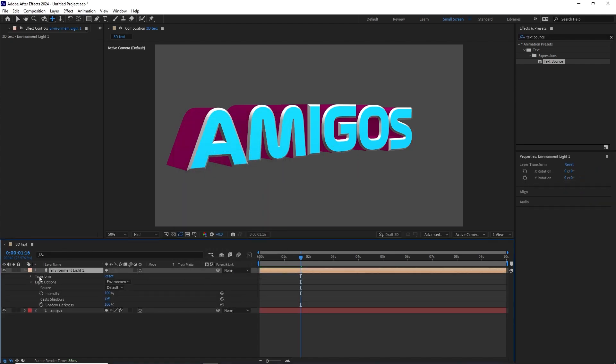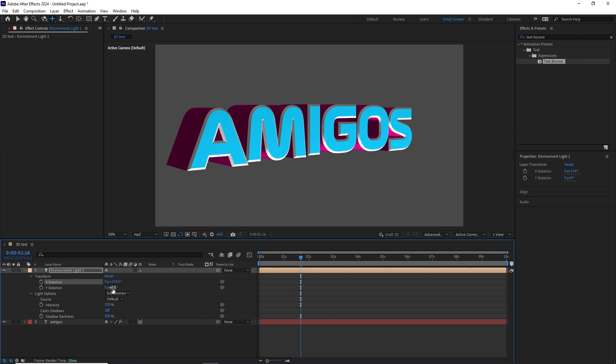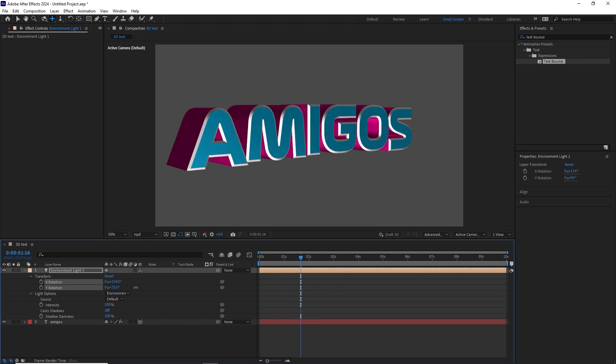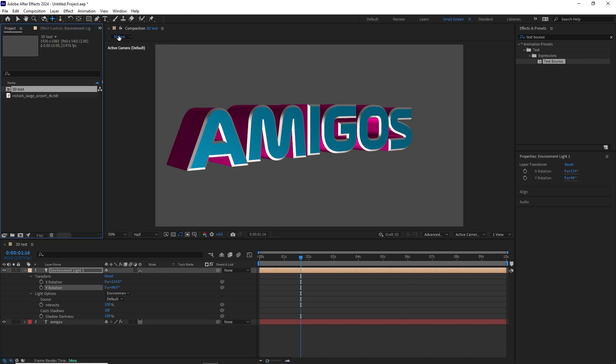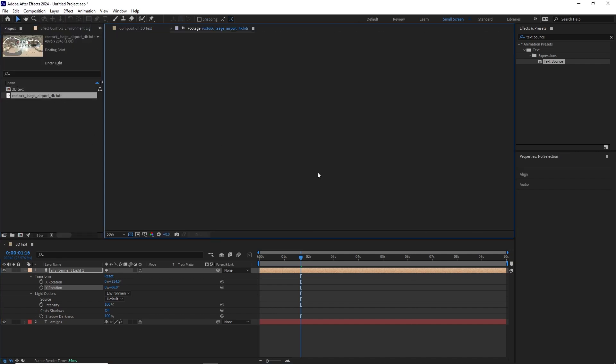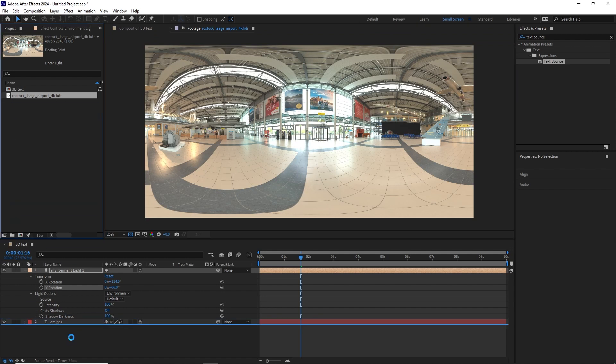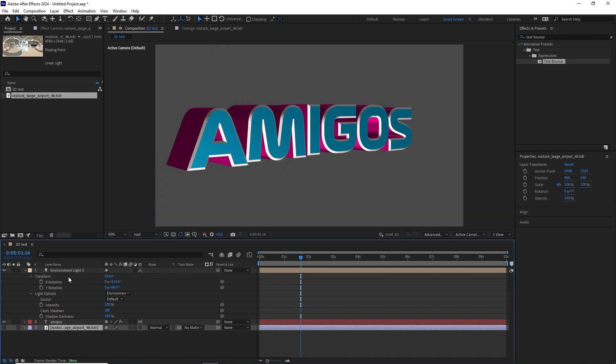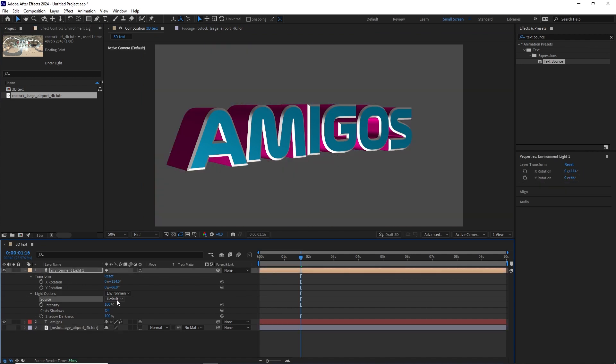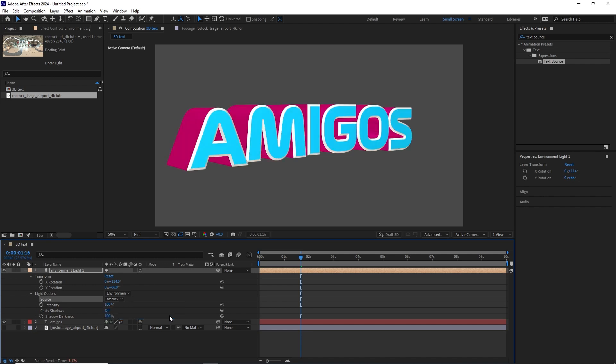We can go to the Transform properties. We can change the X rotation, the Y rotation, to adjust how the lighting is affecting this 3D geometry. But what we'll do instead is let's go back to my project window. I'm going to add this HDR image and we'll reflect this image in our 3D geometry. So let's bring it down into our timeline. Let's hide it. Go back to Environment Light, go to Source, and now we'll reference that HDR. We can play around with the X and Y rotation.